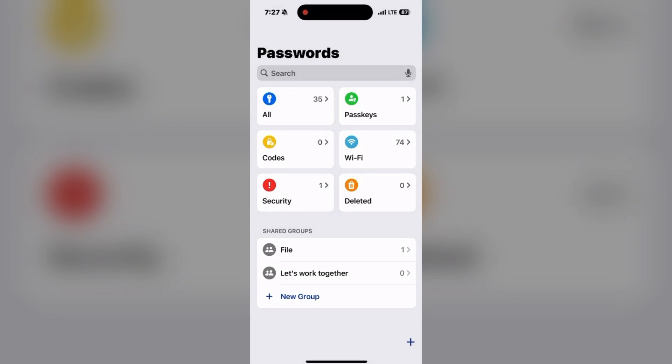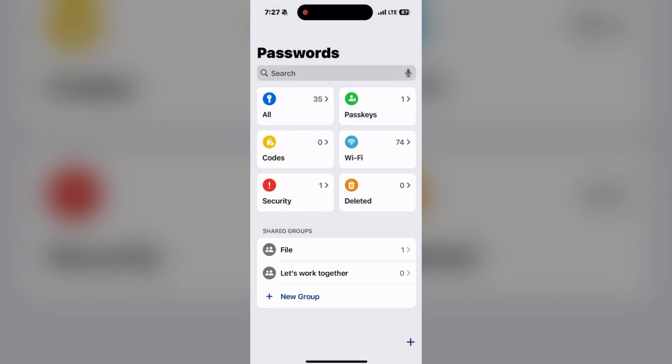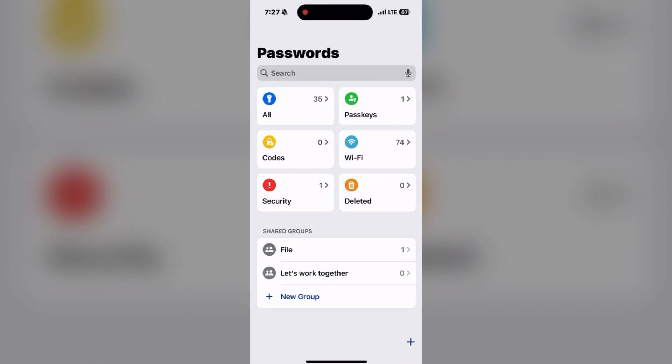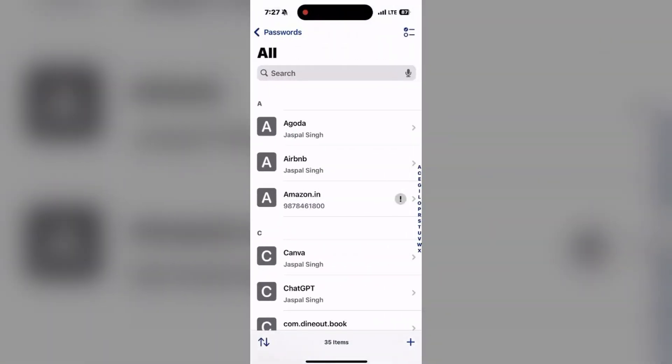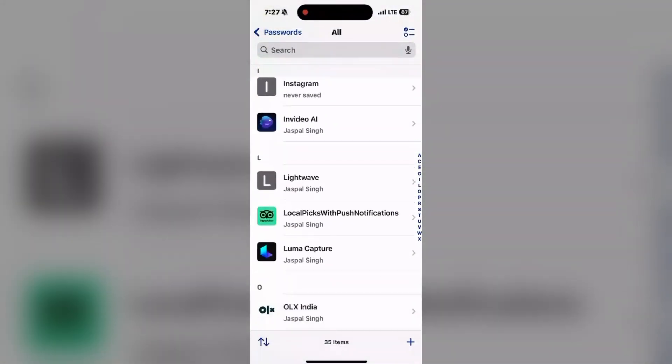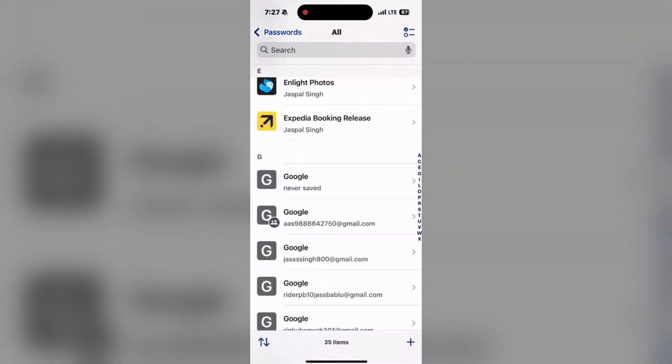This will allow you to view and manage your saved credentials securely. As you can see, all the credentials are here—all passkeys, codes, Wi-Fi, security, deleted items, files, and even new groups you want to edit.